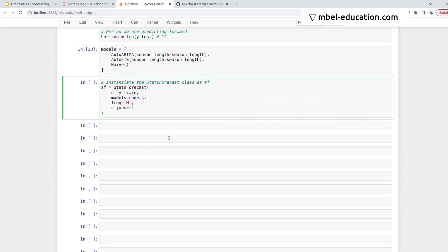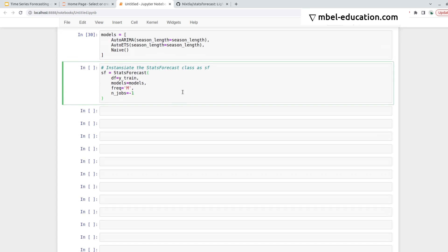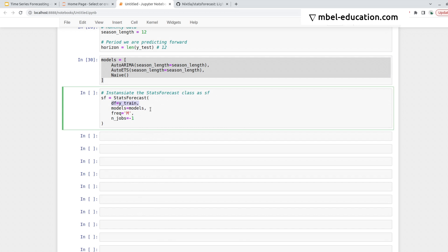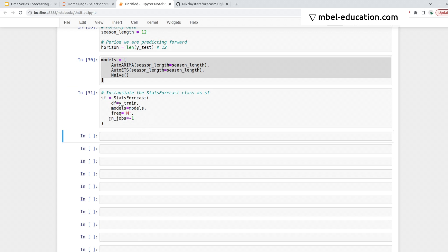After defining the models, I need to instantiate the StatsForecast class. This has the data that we're using for training, the models we just defined, the frequency of data, and n_jobs equals minus one is use all the cores in the computer. So I run that.